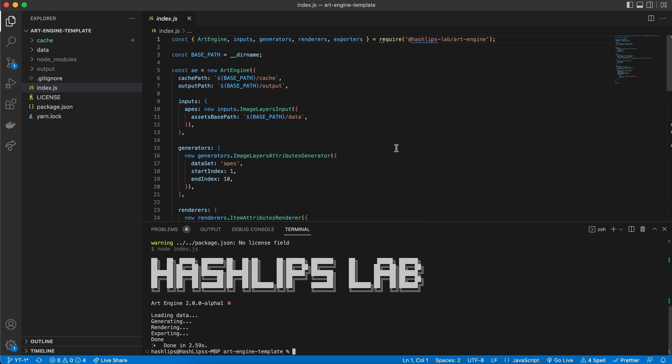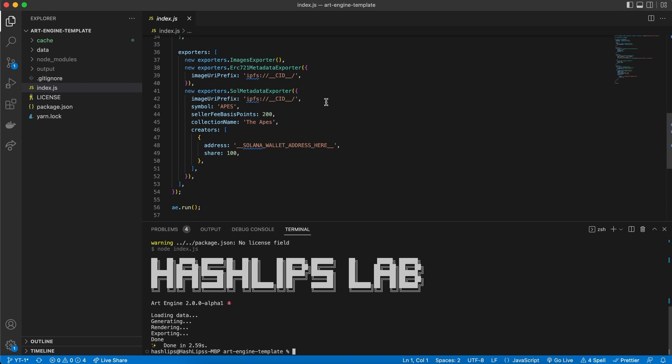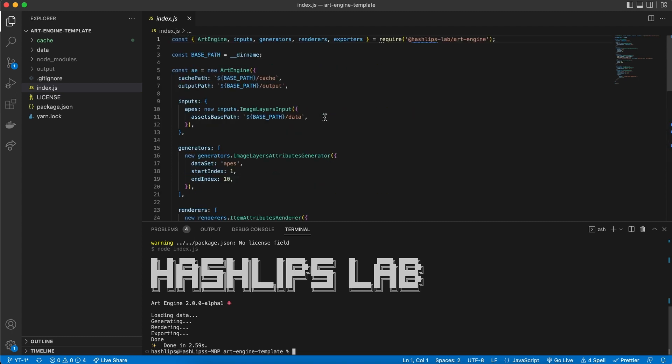So this is how the art engine template works and it provides you a way to download and use the art engine without typing out all this code. All you need to do is download the template, configure it, and then run the engine to have your images. Now keep in mind that our art engine is in alpha stage and bugs might be present, but I do hope that you have some fun and that you have an amazing day. Cheers for now.